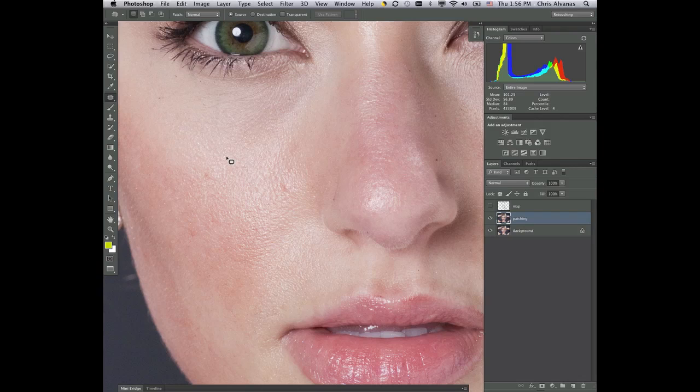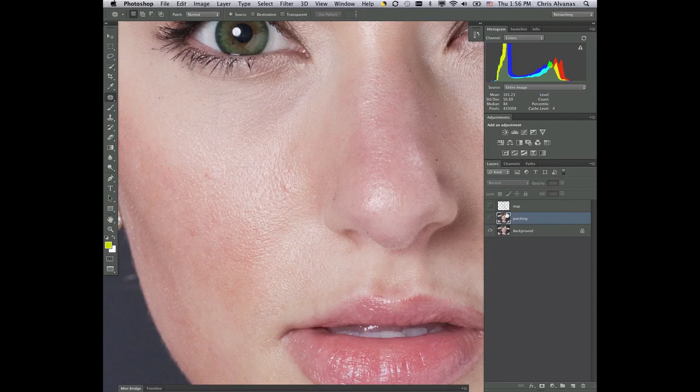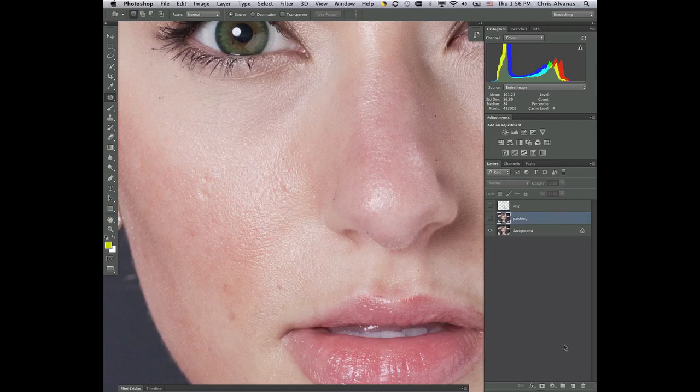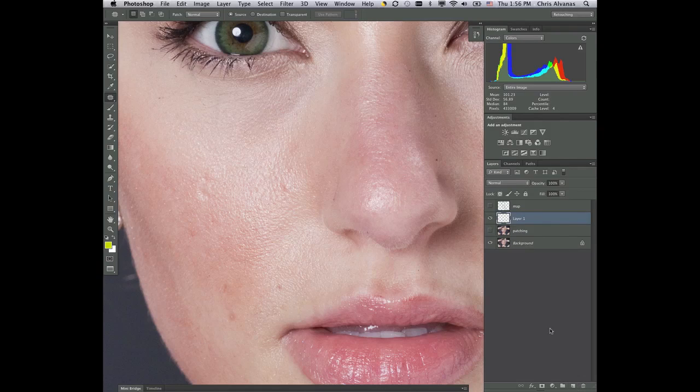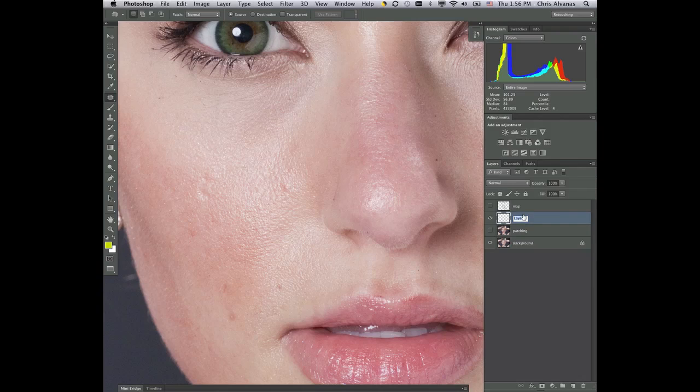So the next method that I'd like to show you would be, turn this off and we're going to get a new layer above this and we're going to call this one cloning.